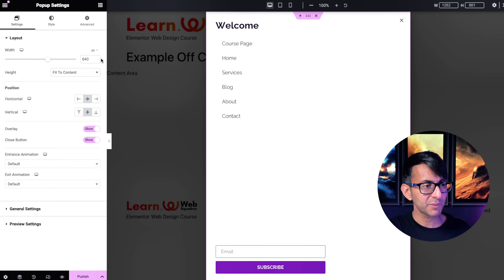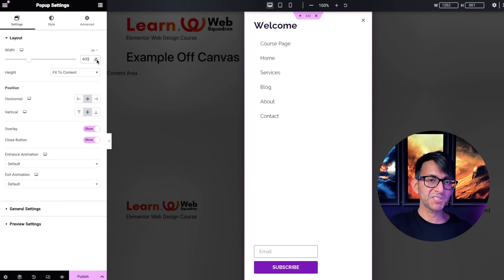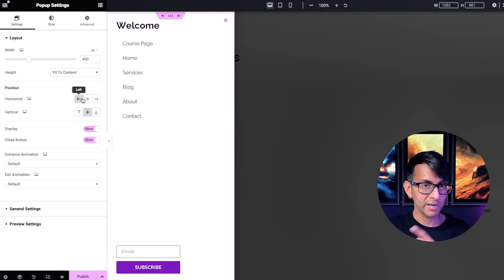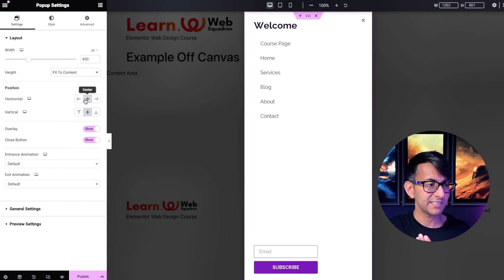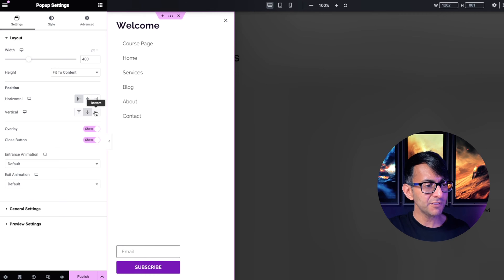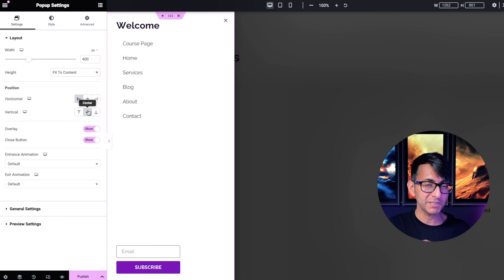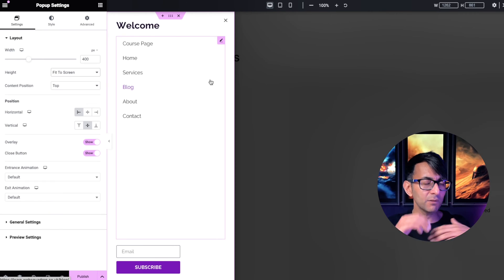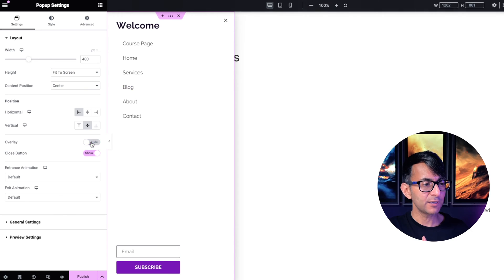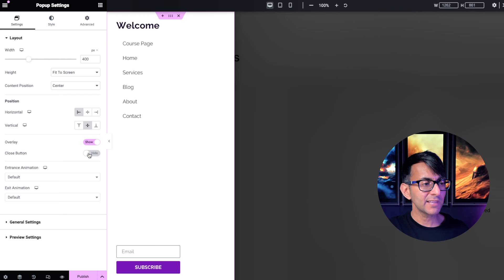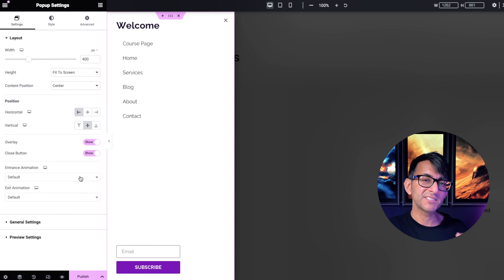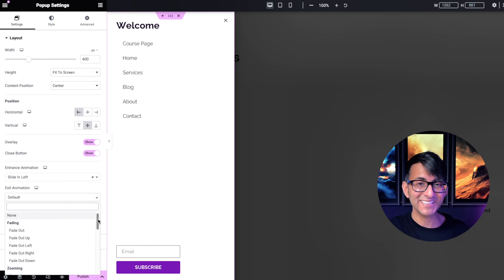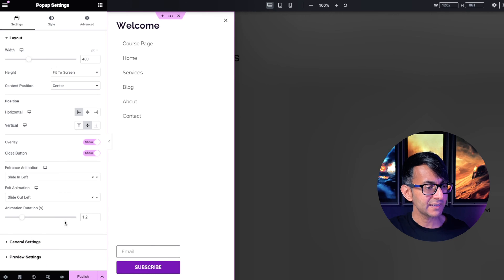In the pop-up settings, set the width. It's currently 640 — I'm going to change it to 400. Then position it to the left — you could also go right or stay centered, but we're going to the left. I don't need to adjust the height settings because our container is already set to VH 100, but you could also use 'Fit to Screen'. Leave the overlay on and keep the close button visible. Set the animation to slide in from the left, and slide out to the left as well.